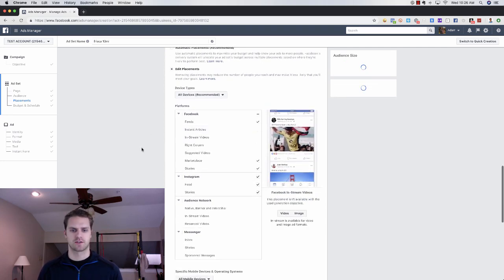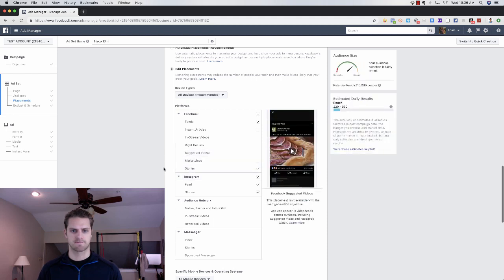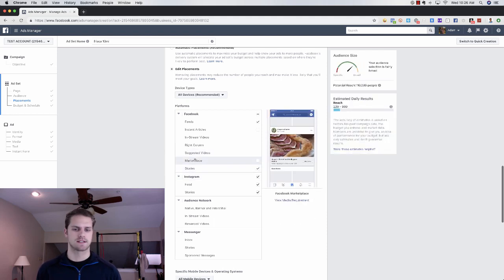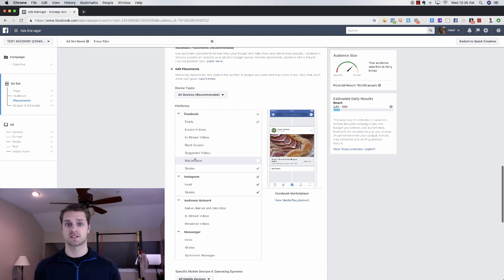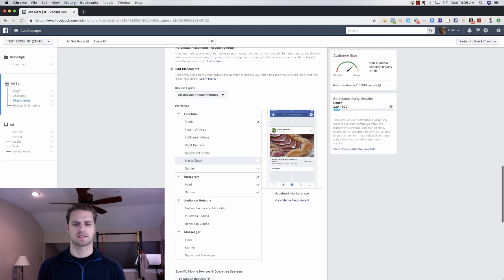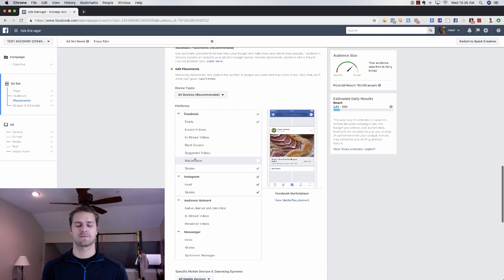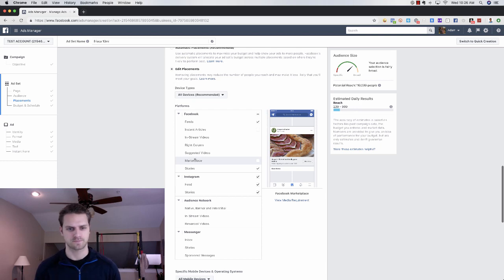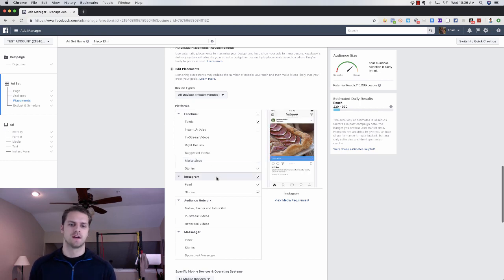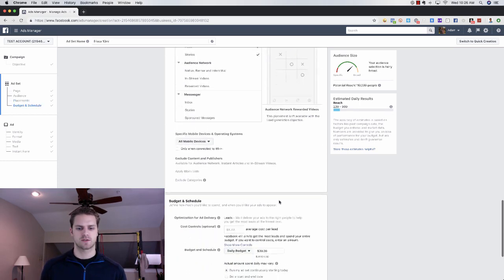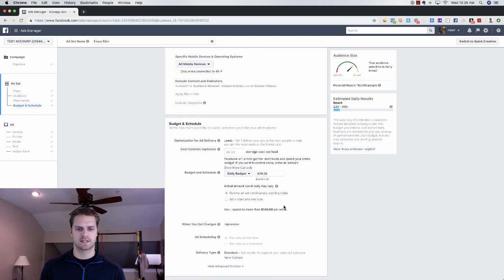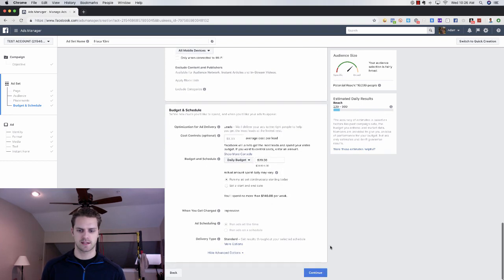It allows for Facebook feed, stories and instant articles. The only thing I click off here is instant articles and marketplace. We've been testing this lately. We've been doing Facebook feeds, Instagram feeds and both stories. Cost is a little bit more effective that way. We're always testing so that's what's working right now.